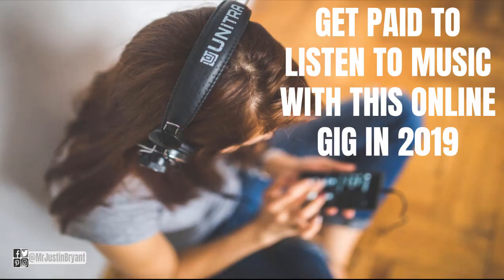Hey guys, in this video I'm going to show you a website that will pay you to listen to music. This is a job that you can do online and it's an actual legitimate job that a pretty big company is offering.